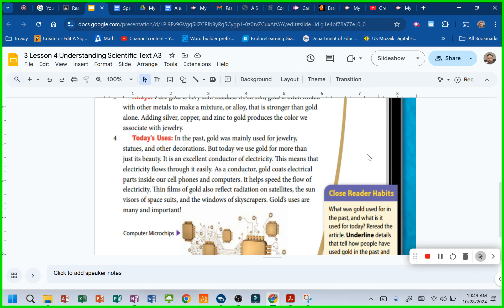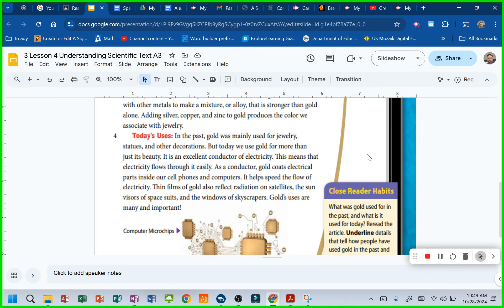Thin films of gold also reflect radiation on satellites, the sun visors of spacesuits, and the windows of skyscrapers. Gold's uses are many and important.